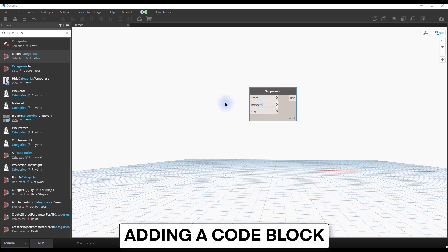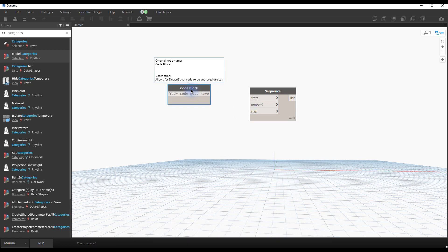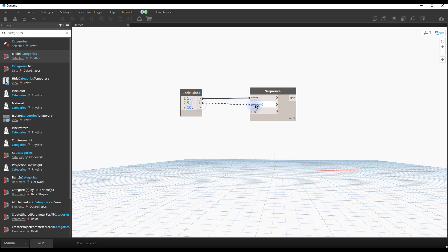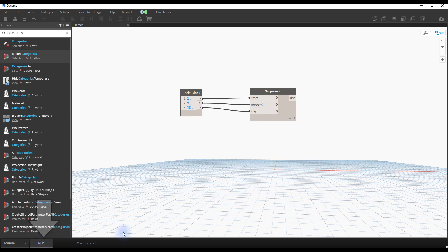Adding a code block. One of the most common nodes is called code block. Simply double-click to create one. This can be used for multiple kinds of inputs. In this example, we enter different number values, each separated by a semi-colon. Create wires to link the outputs with the inputs. Click on the run button. The sequence should be created.